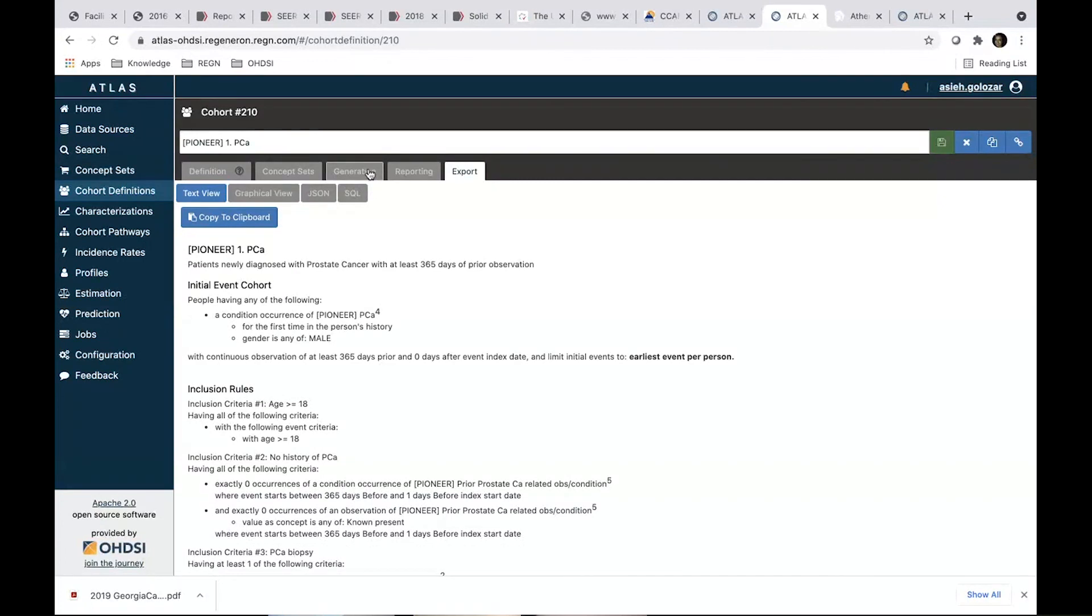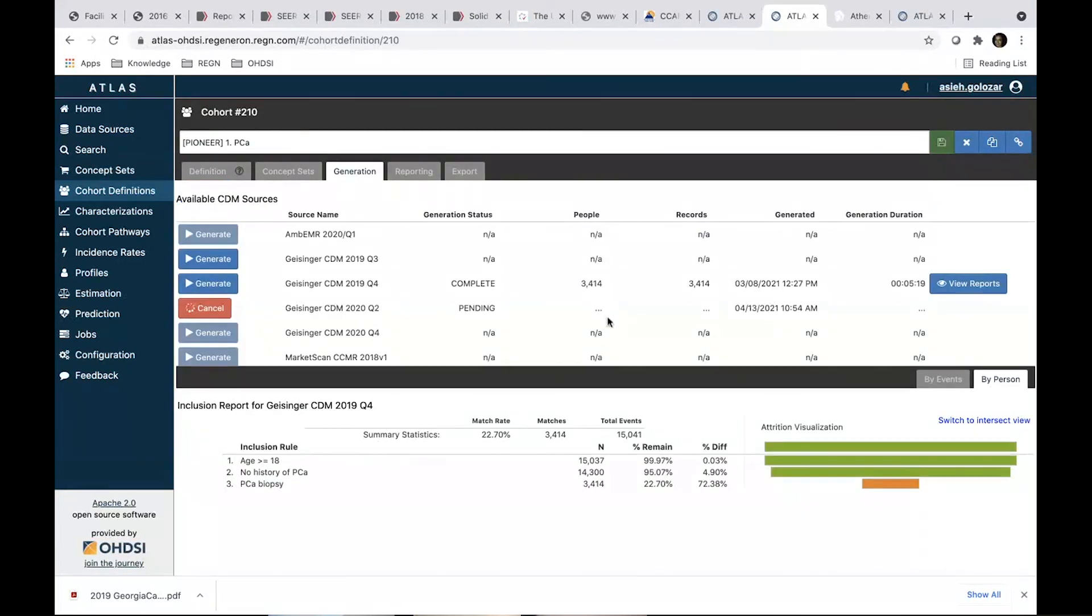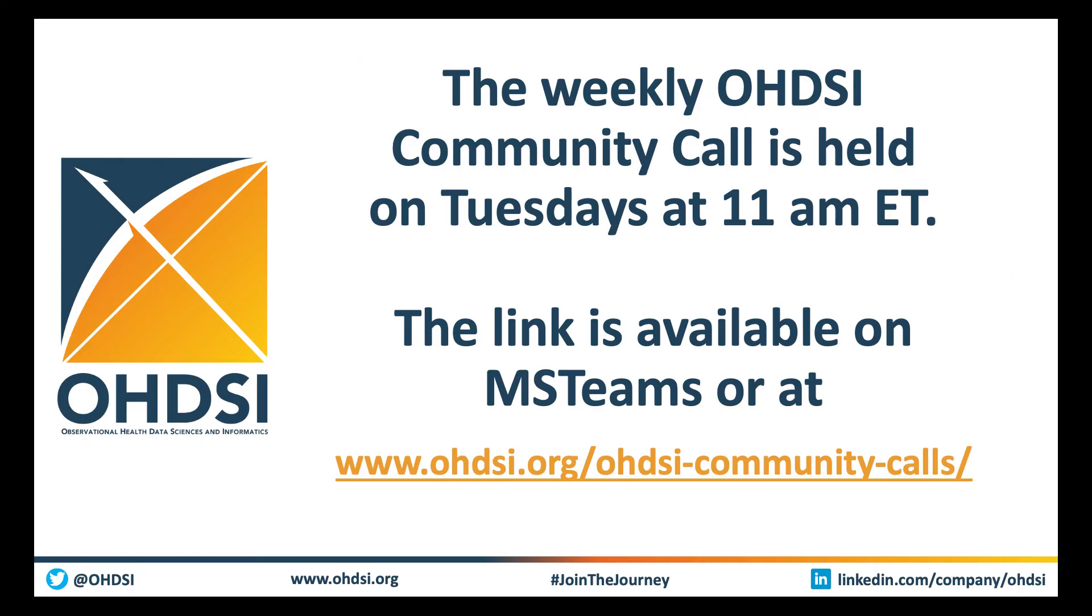And then, if we run this cohort, you see some numbers, you can see the attrition. This is a prior, like a previous work. And I've seen a clip.